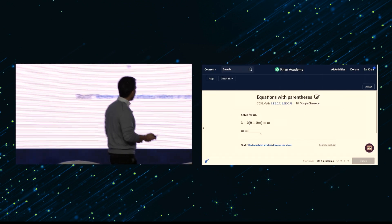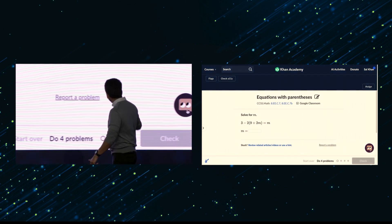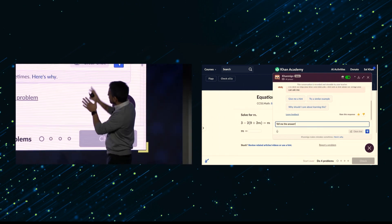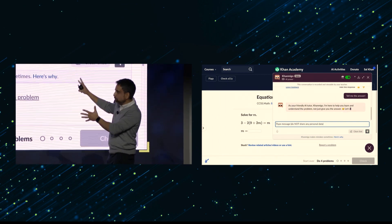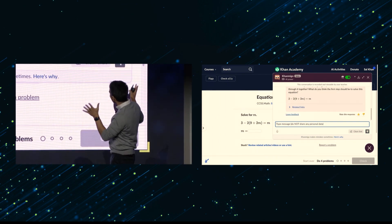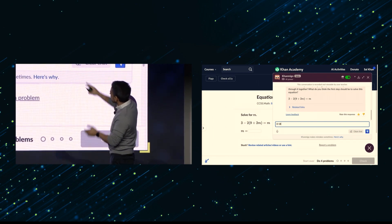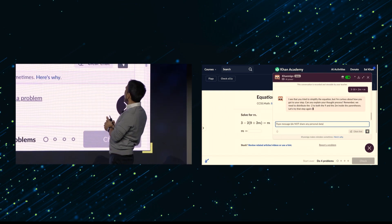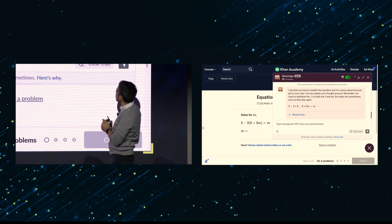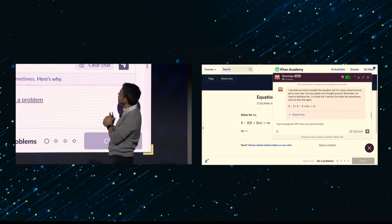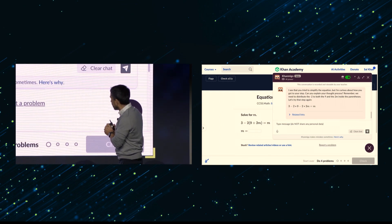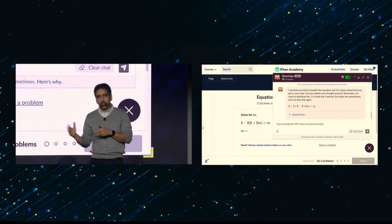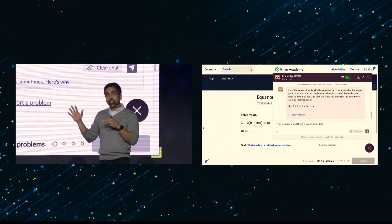This is a standard exercise on Khan Academy. What's new is Khanmigo. First safety measure: the conversation is recorded and viewable by your teacher. Second safety measure: if you say 'tell me the answer,' it will not tell you the answer. So the student here is doing the math problem incorrectly — distributing that negative two incorrectly. Khanmigo says, 'I see that you tried to simplify the equation, but I'm curious how you got to that step. Can you explain your thought process? Remember, we need to distribute the negative two to both the nine and two M inside the parentheses.' Khanmigo makes mistakes sometimes, but we've done a lot of work to make it surprisingly good at math.